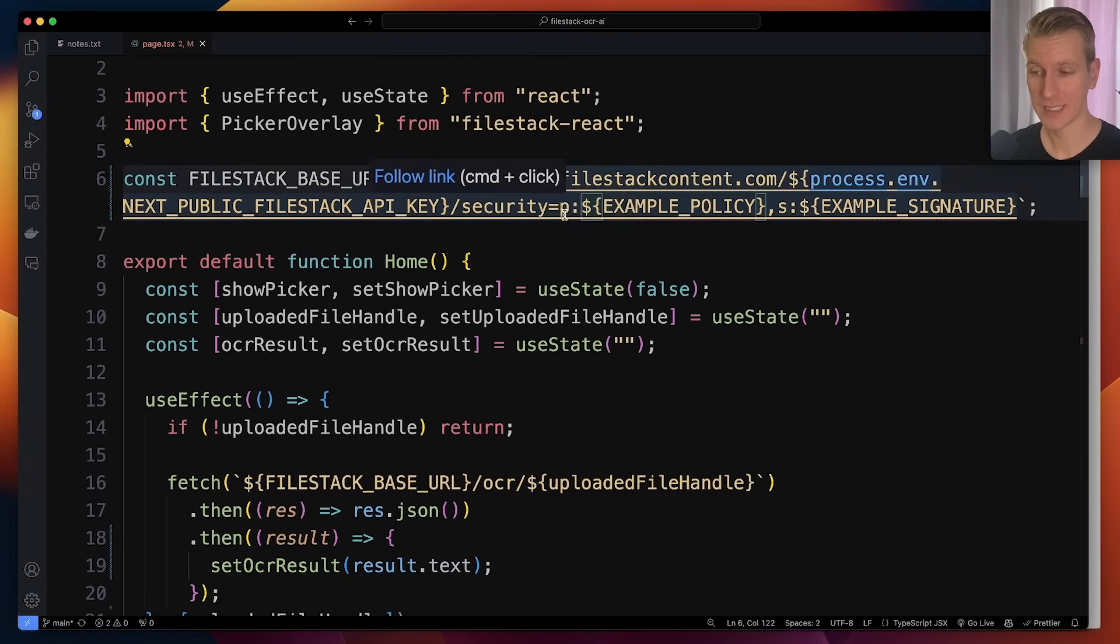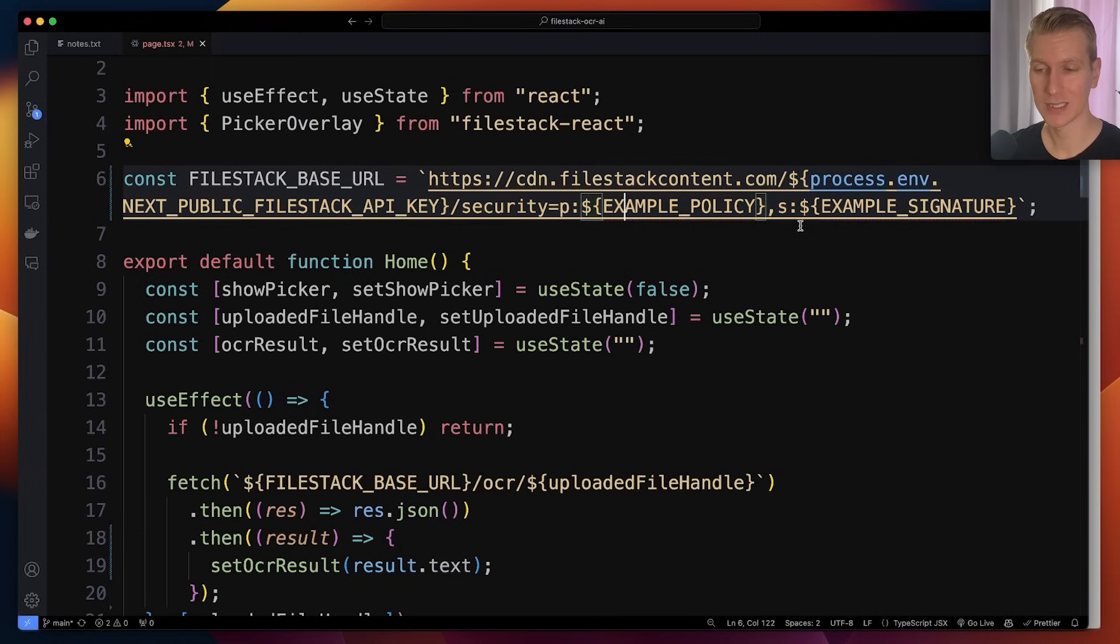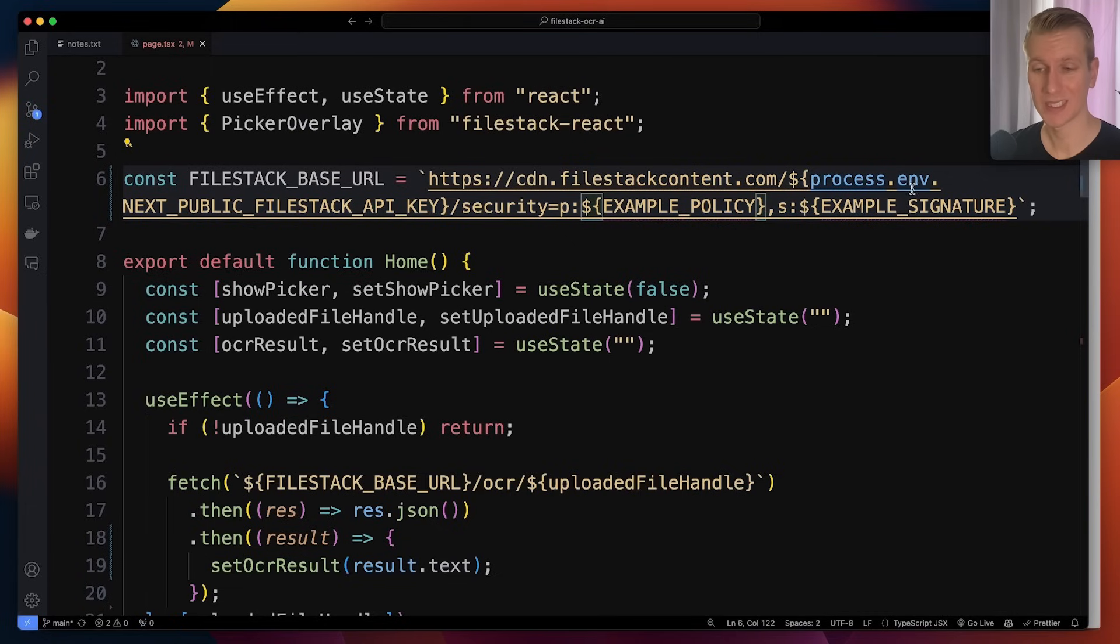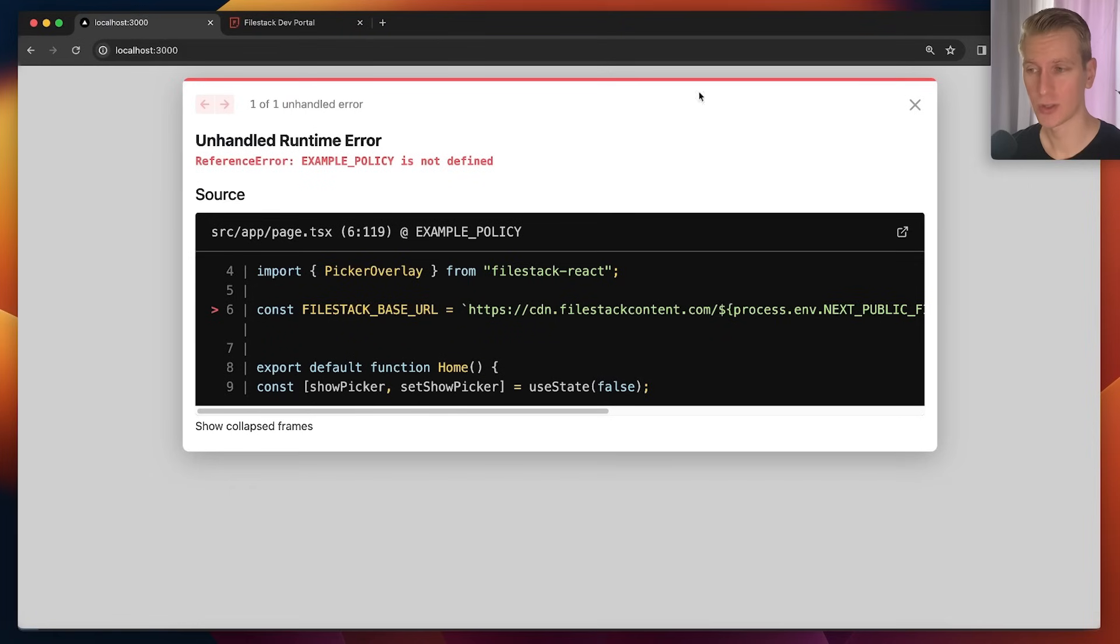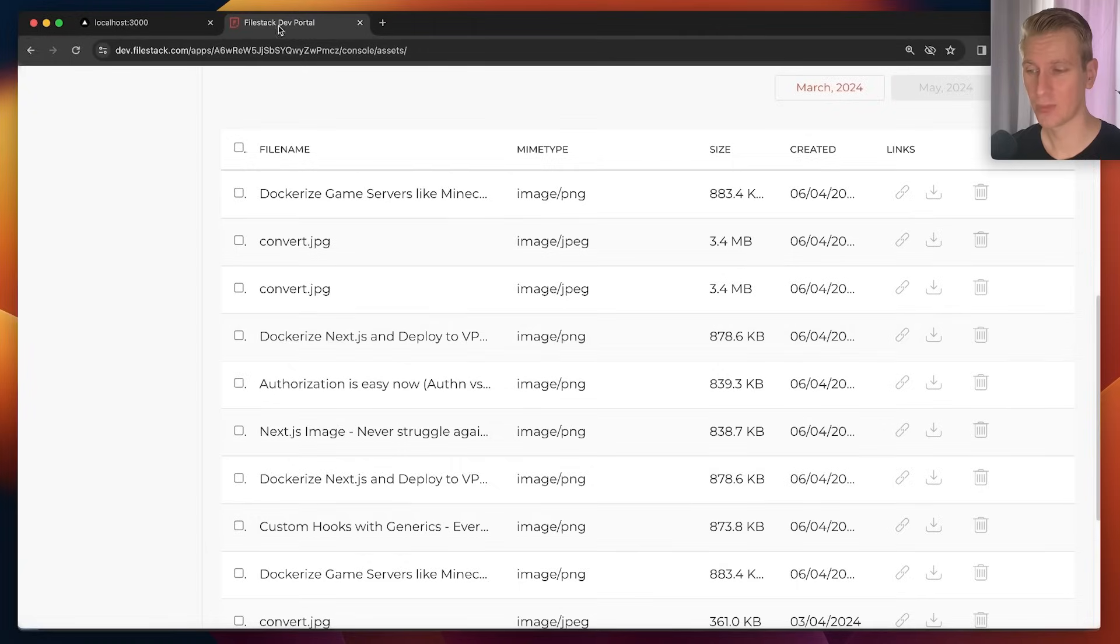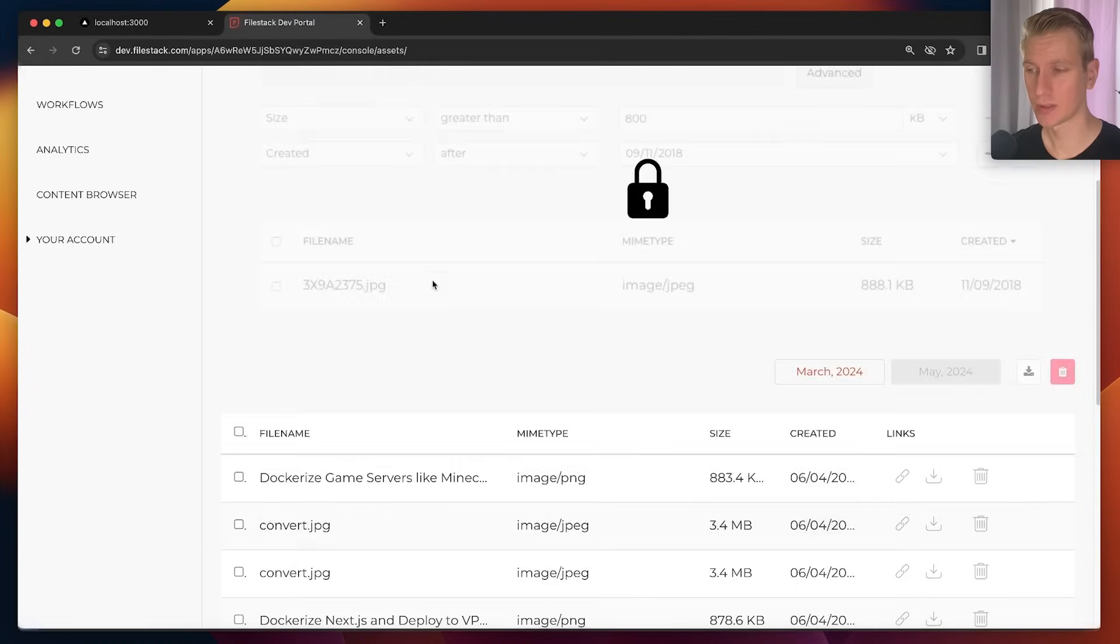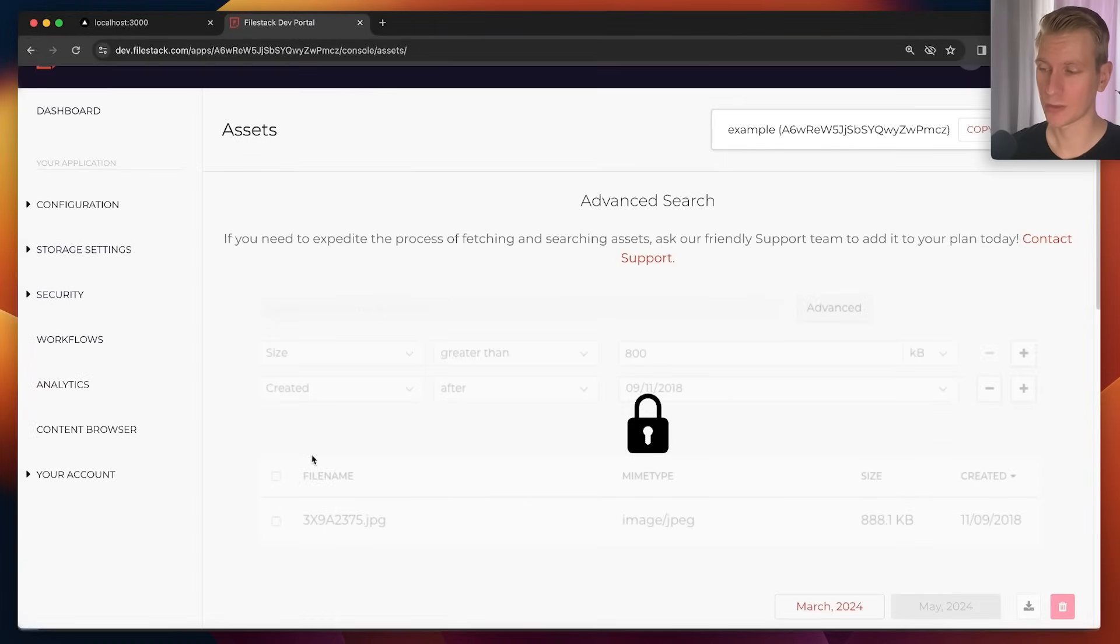And then here I have is p colon example policy and then comma s for signature. So we need to get a so-called policy and signature. That's very easy. We can get that here from the portal here as well.